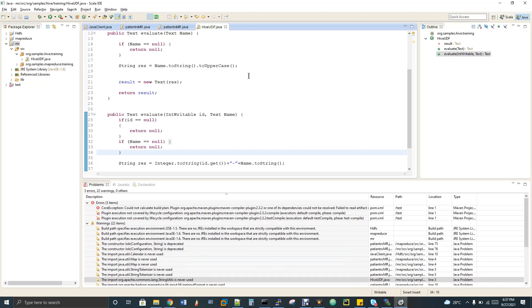So what is UDF? User-defined function is what UDF stands for. First of all, what is a function in Hive? Only if you know that will you come to know what UDF — that is, a user-defined function — is.